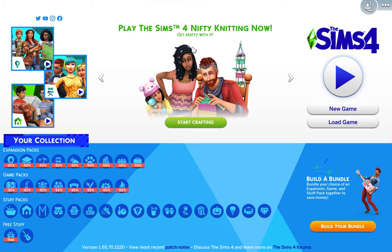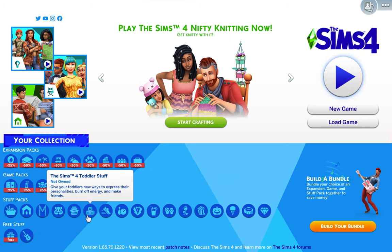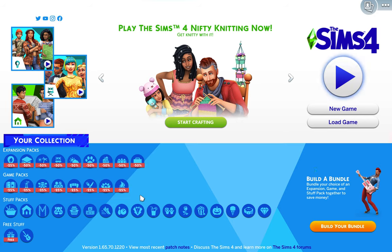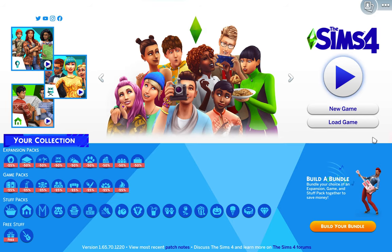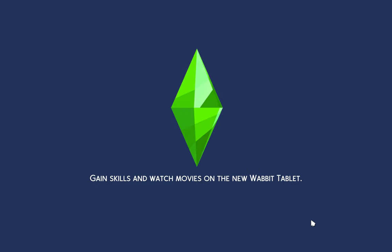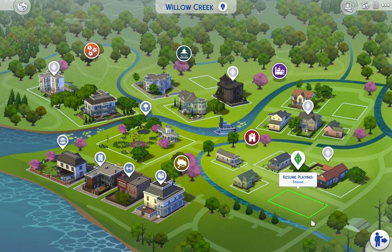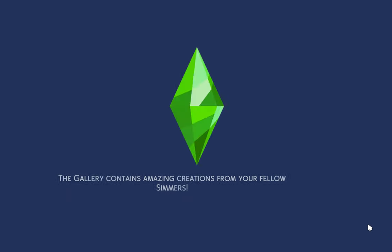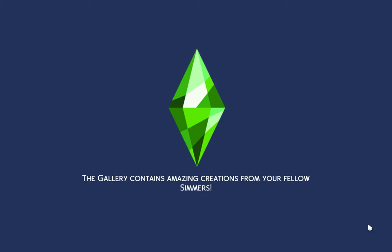Today we are in The Sims 4 with no packs — no stuff pack, no mods — for a bunk bed tutorial. I already have a family made. I'm going to teach you how to make a bunk bed. They have two children and don't want to buy two separate beds — they want bunk beds. It's loading.